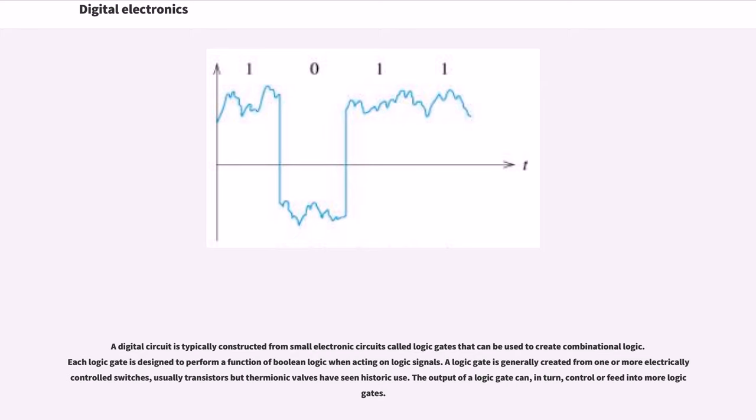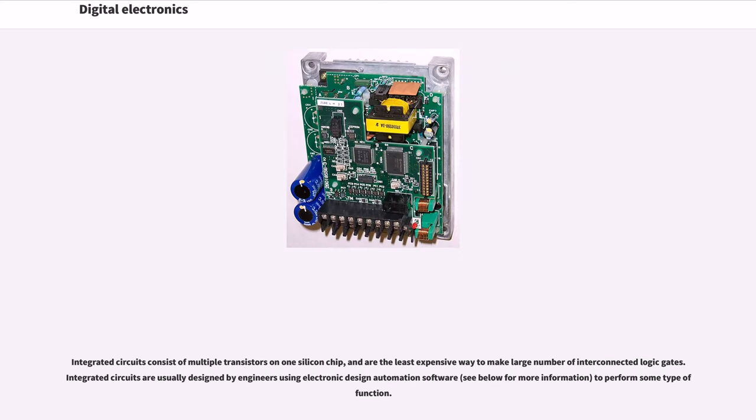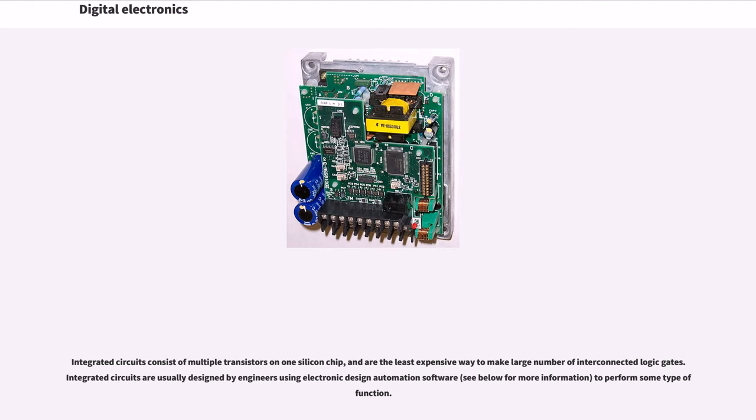The output of a logic gate can, in turn, control or feed into more logic gates. Integrated circuits consist of multiple transistors on one silicon chip and are the least expensive way to make large numbers of interconnected logic gates. Integrated circuits are usually designed by engineers using electronic design automation software to perform some type of function.